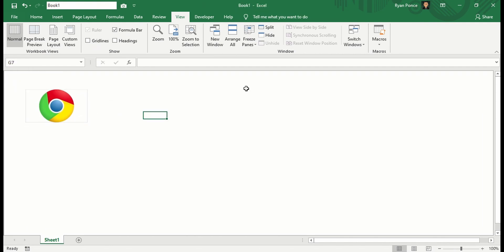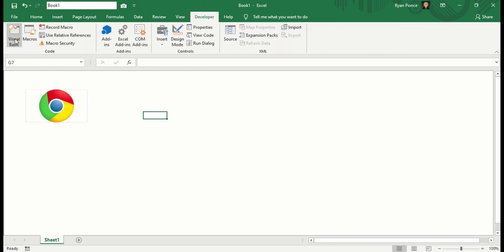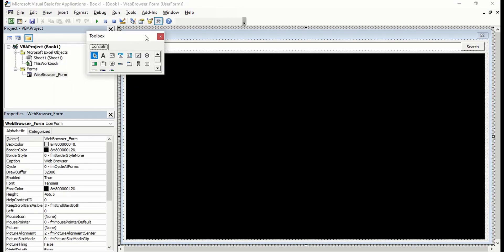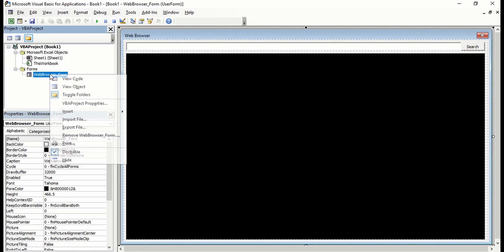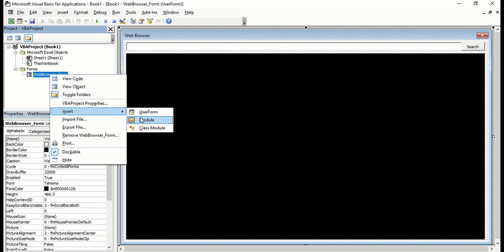I'll remove the gridlines and headings. Then I'm going to add another macro code. In this case, I'm going to add a module.